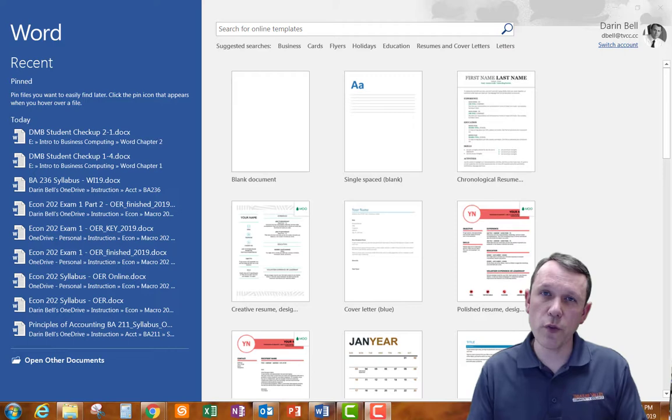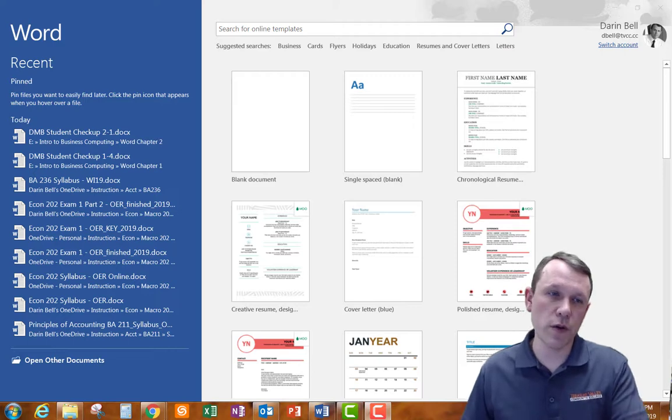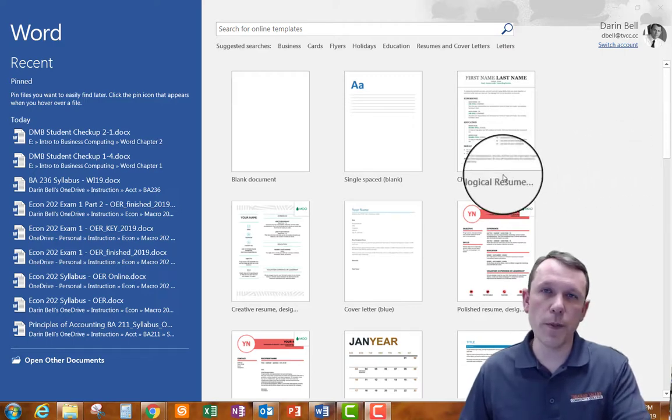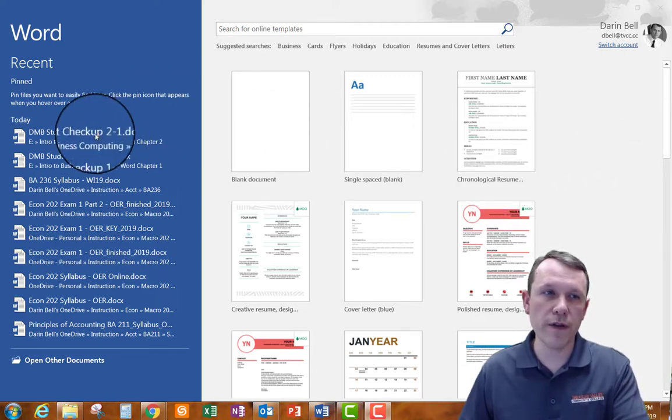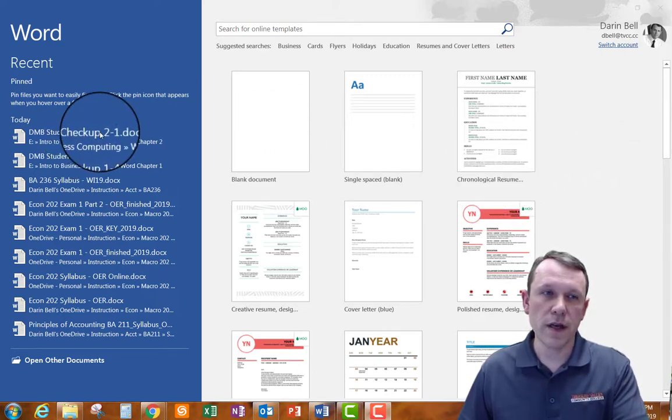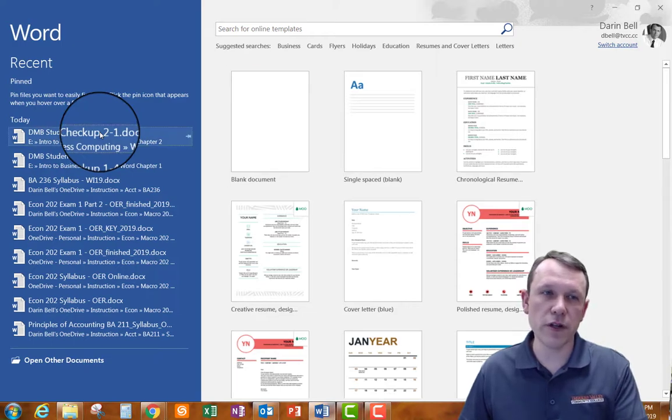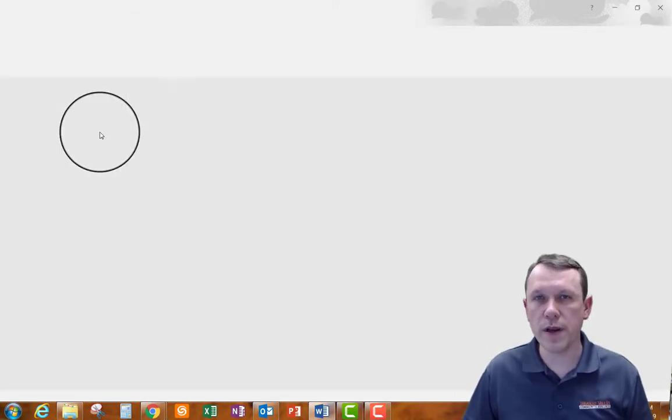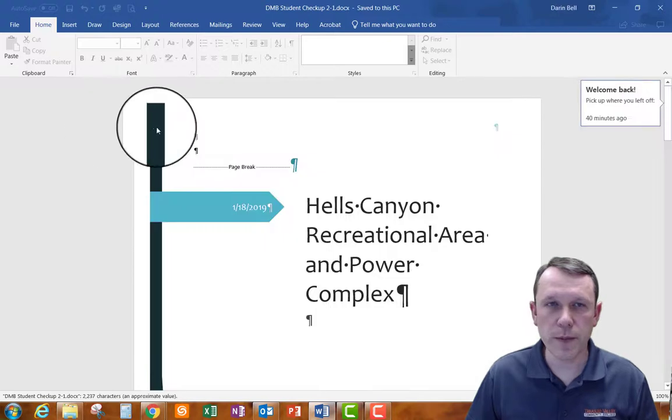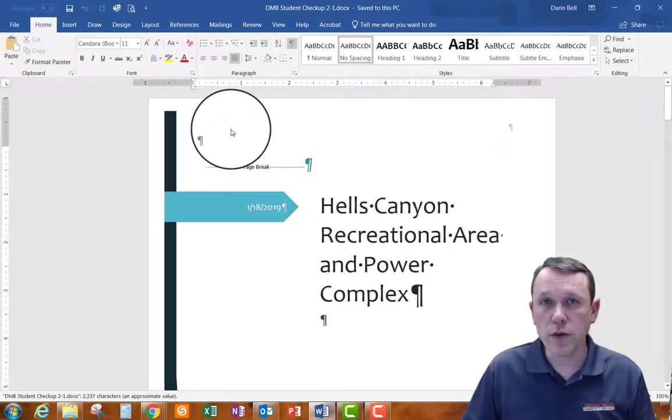So there's several ways to do this. One way is you can open up Word and the most recent Word documents you've been working with are listed on the left and you can go ahead and open your document from there.